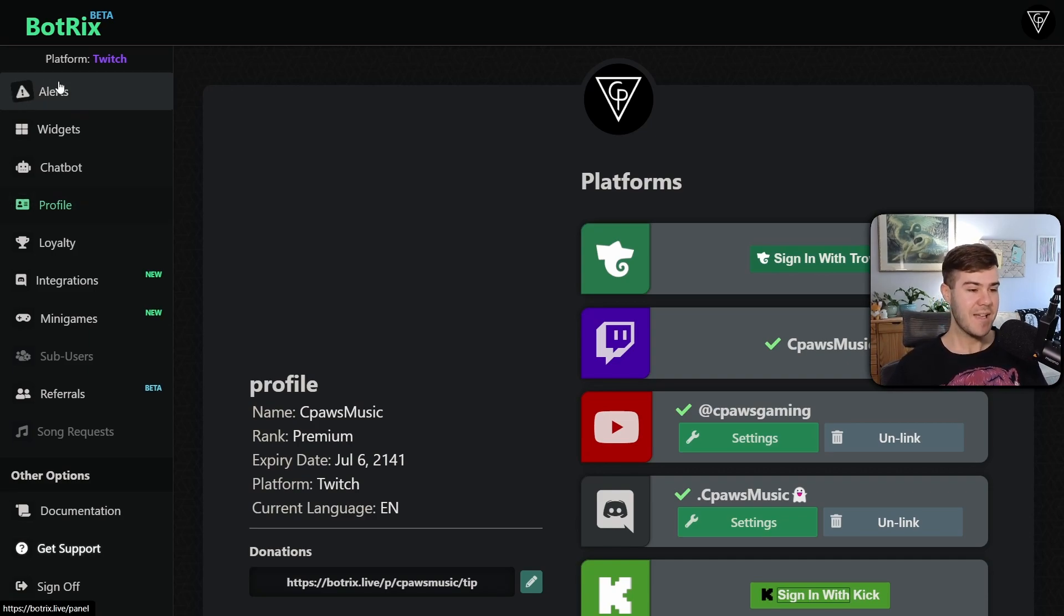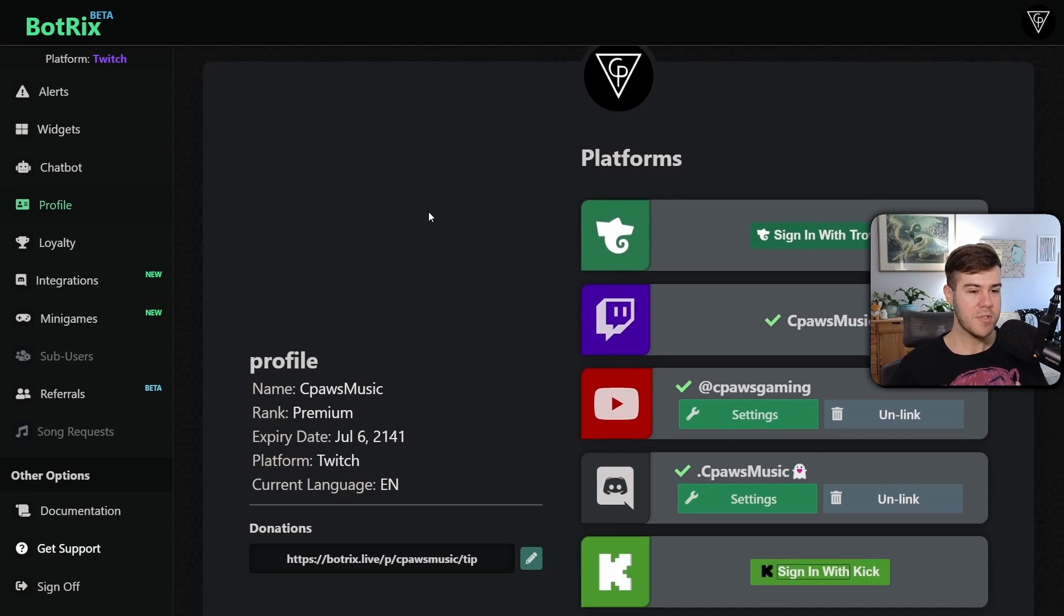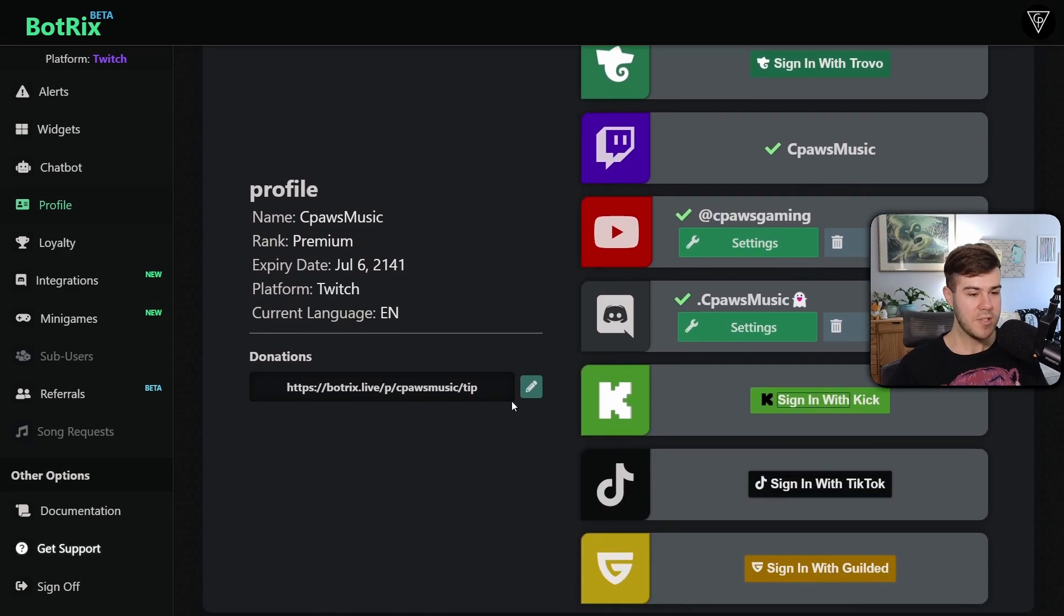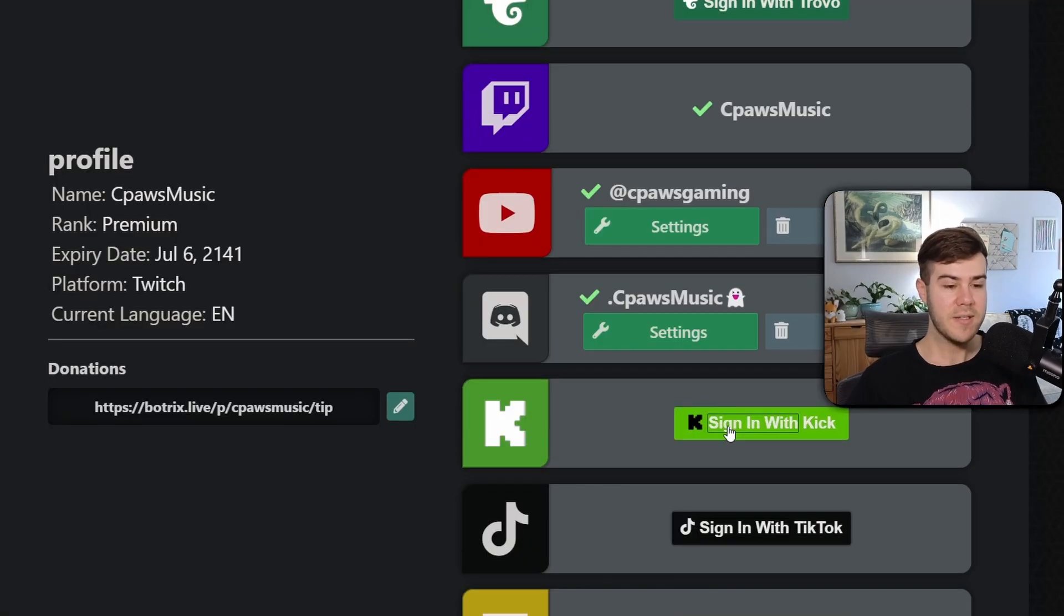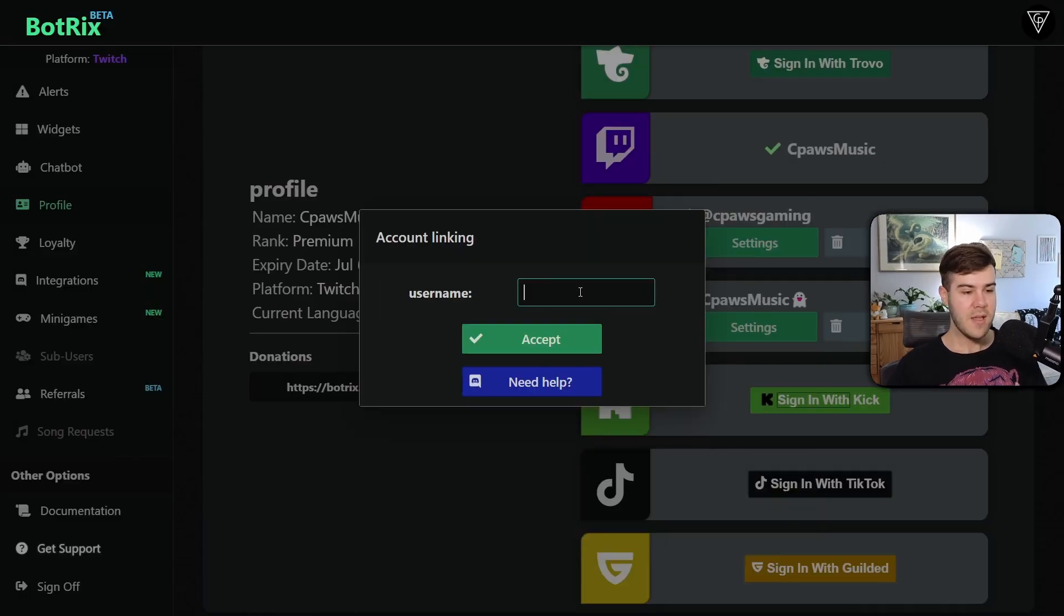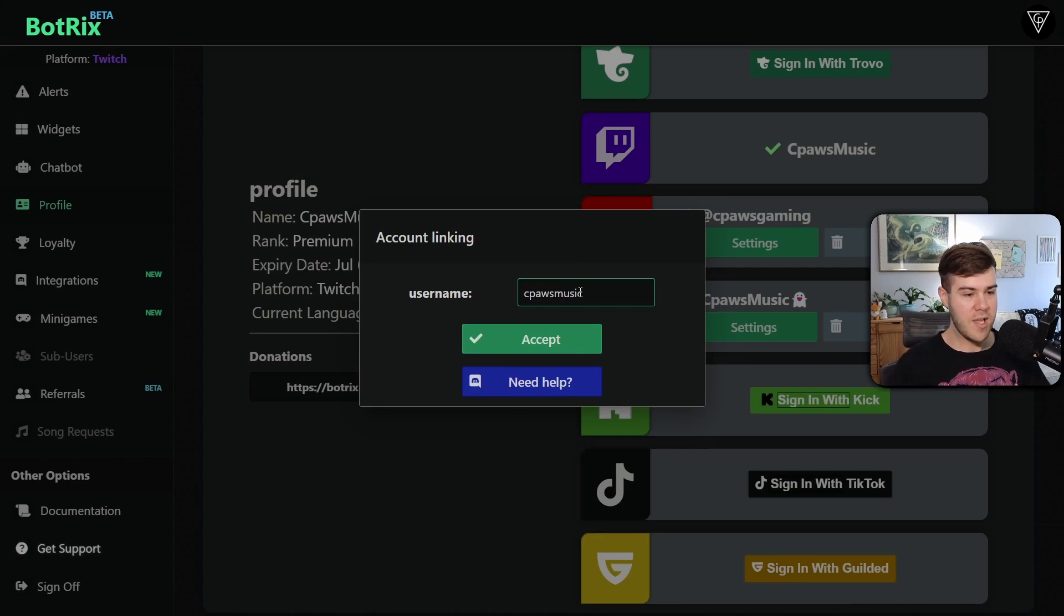and we need that to say Kick. So we can go to the profile tab, and we're gonna scroll down until we see the Kick option, and we're gonna click sign in with Kick. Now we can put in our Kick username and then click accept.